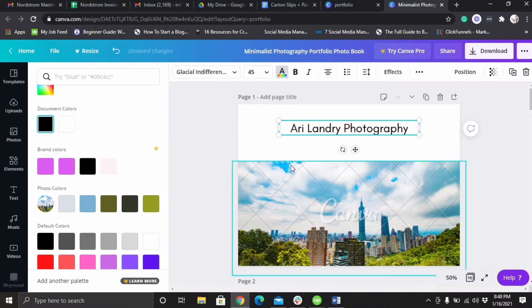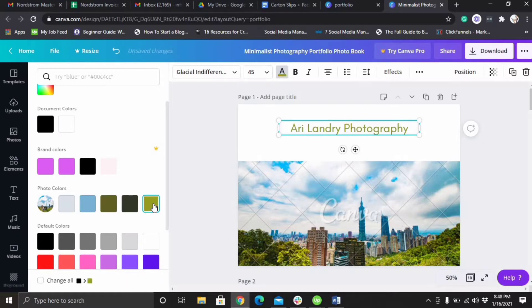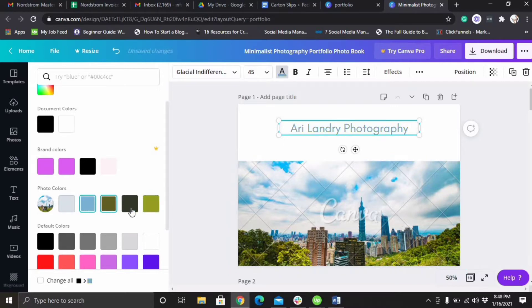As you can see right here, if you have a picture in the document itself you can literally click on the colors in the picture. So if you want to have a color scheme, like this would go nice with this right here or in the sky. But I think the green would be better if you were using this one.